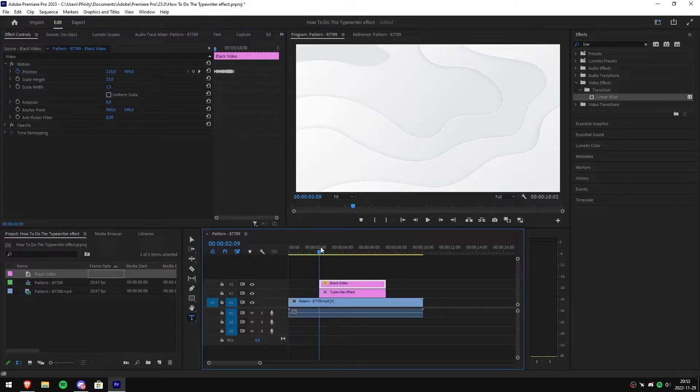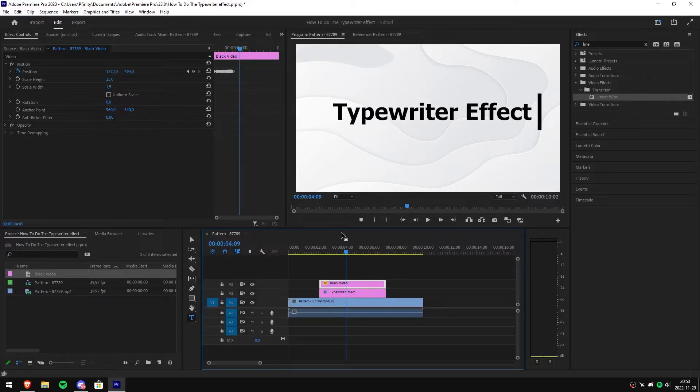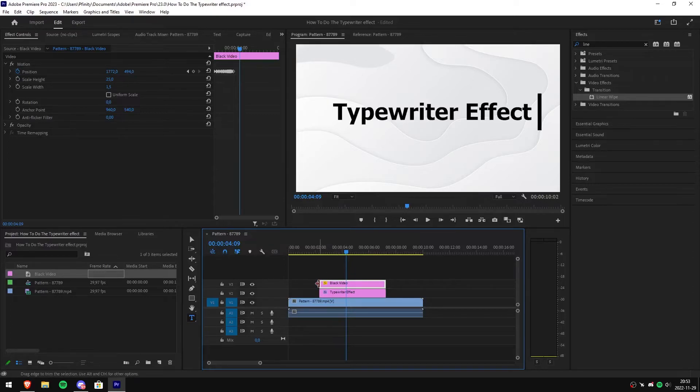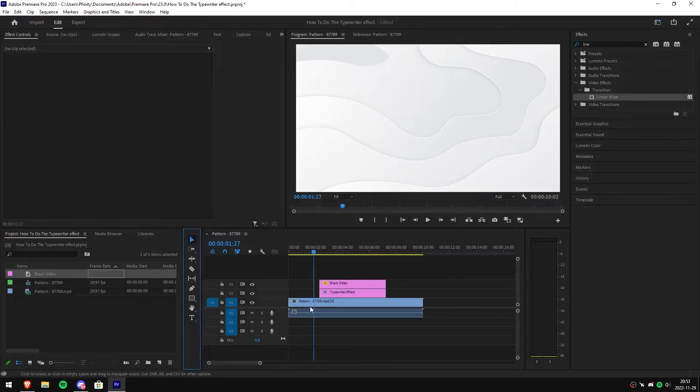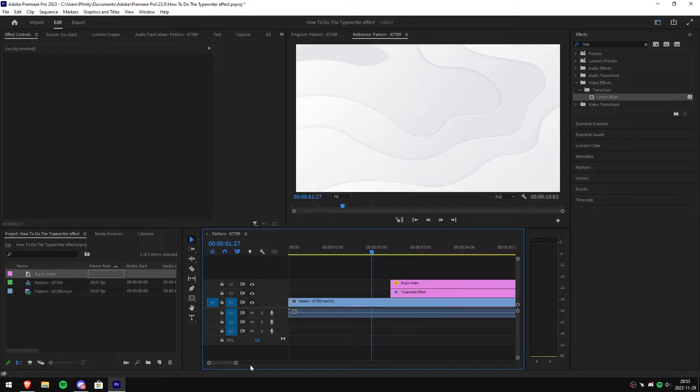So as you can see, the effect looks really good by now. But if you want it to look even better or make it more natural, you need to extend the black video. But in order to make this, I recommend zooming in, then simply extend the black video.